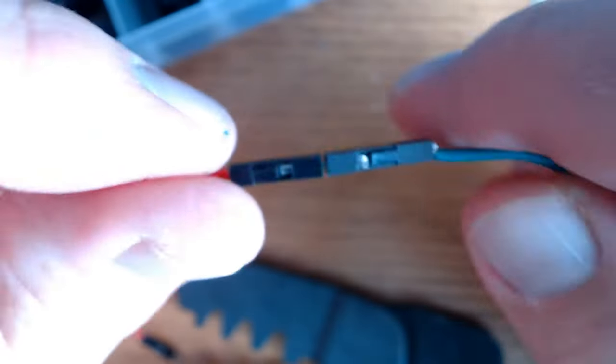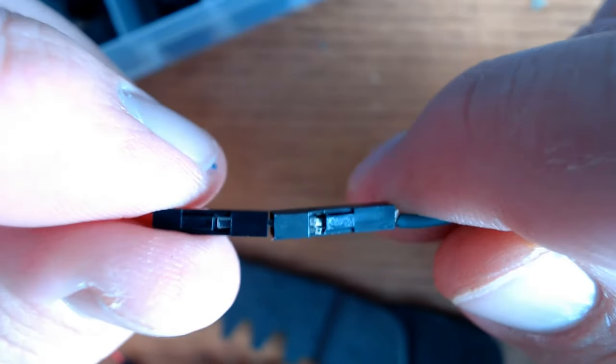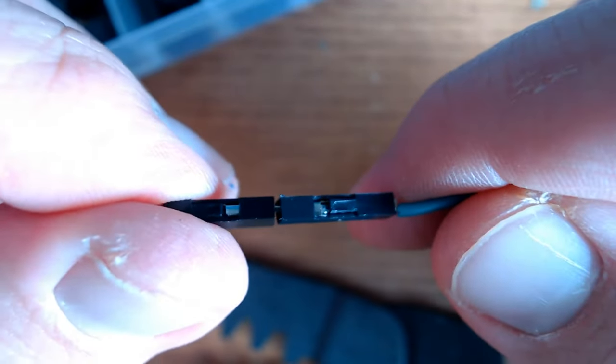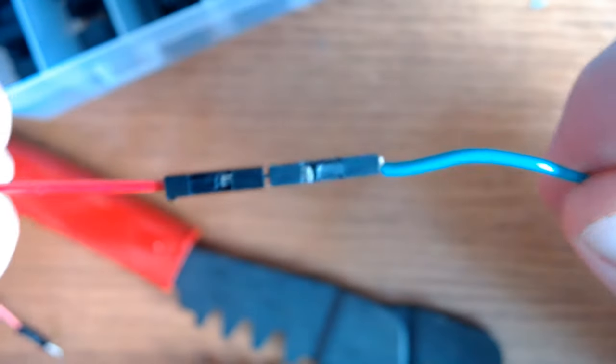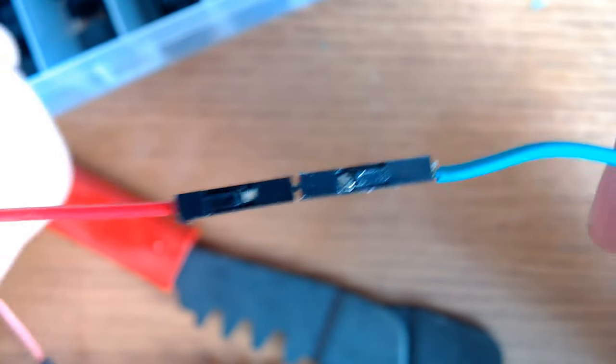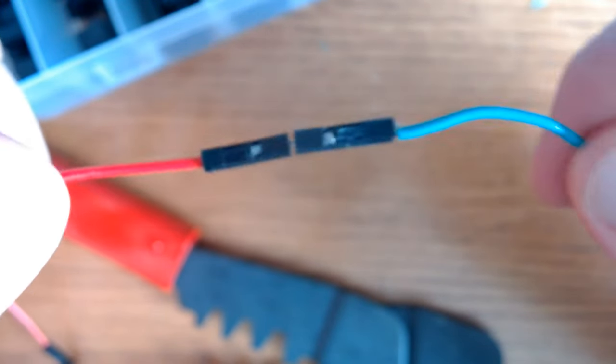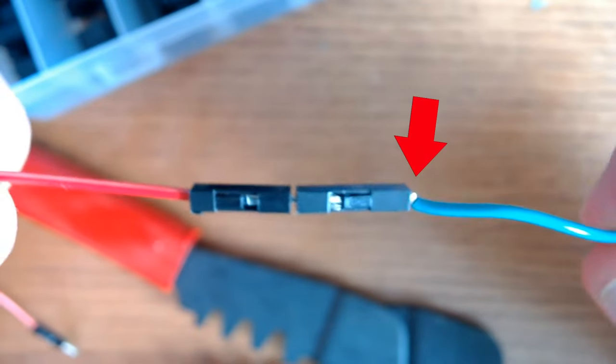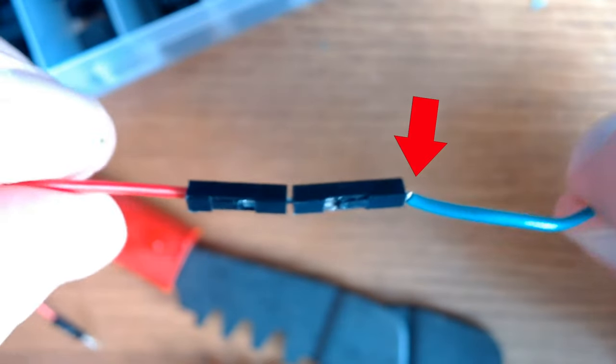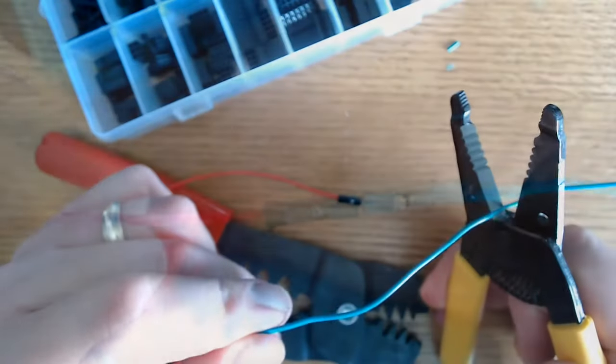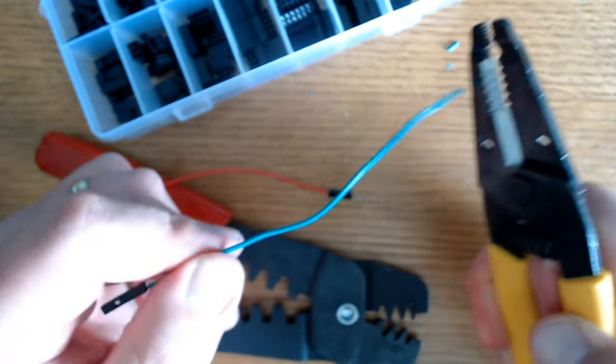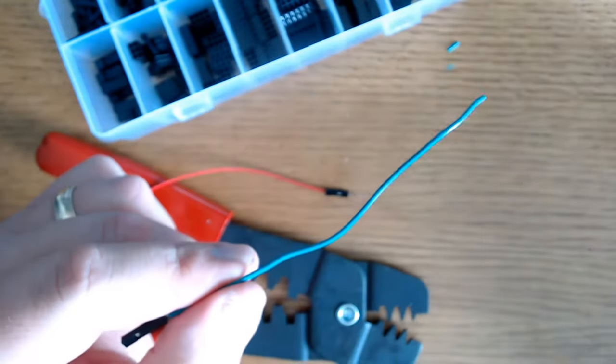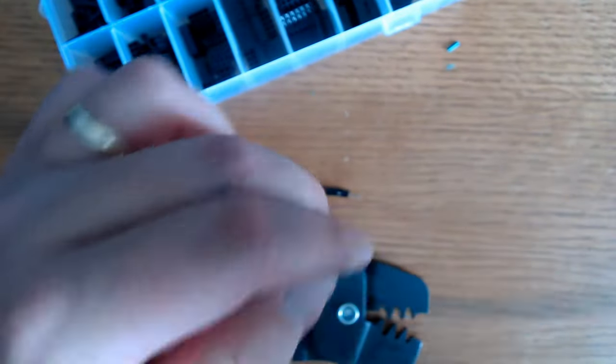Here's an example of something you probably don't want to do. This was one of my first ones, and as you can see, the insulation wasn't cut all the way up to the housing, so the wire is exposed, and I don't like that. So what we're going to do is go ahead and cut this wire in half, and we'll redo the pin connector on the other end of the wire, and hopefully we'll have better results.